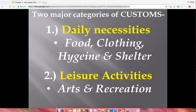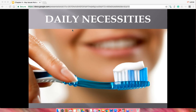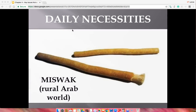There are two categories of customs: daily necessities — food, clothing, hygiene, shelter — and leisure activities. Everybody in the United States brushes their teeth, whereas in the Arab world they use the miswak, chewing on it to clean their teeth. Two different cultures accomplish the same necessity in two distinct ways. In the United States, jeans define what we wear for pants, while in Pakistan the shalwar kameez is worn day-to-day.